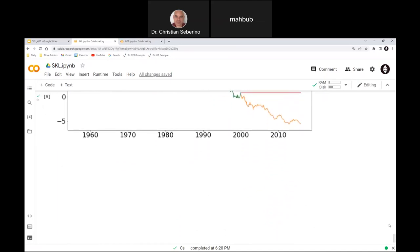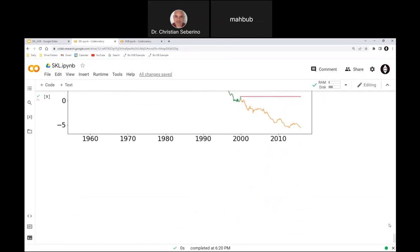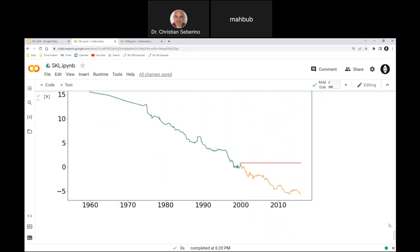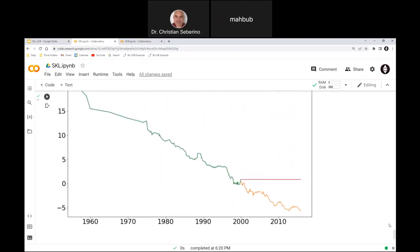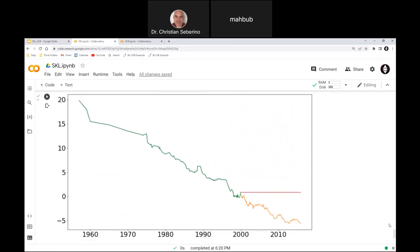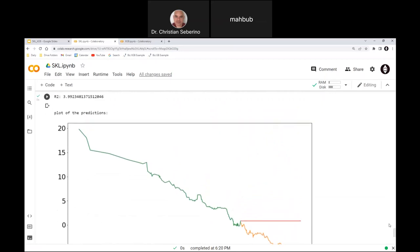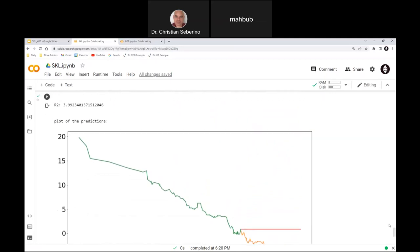Those are some examples of using Scikit-Learn. Now I'm going to go into discussing XGBoost, and when I do the demo of that there will be other usages of Scikit-Learn as well.